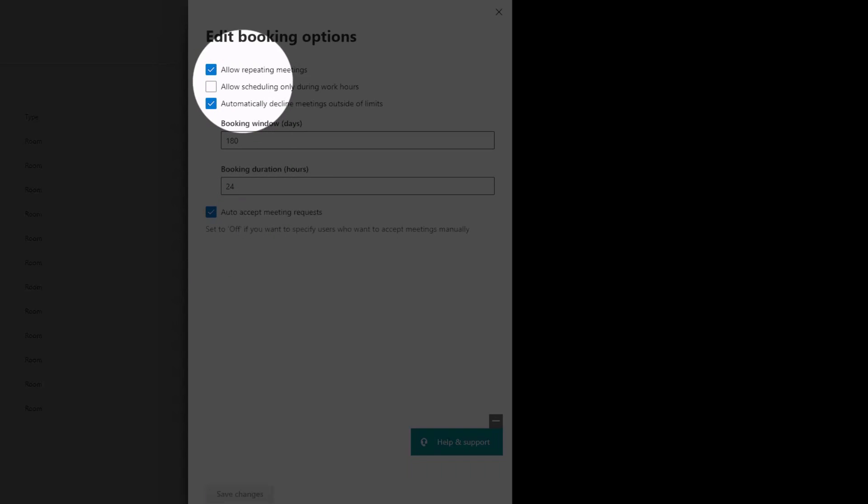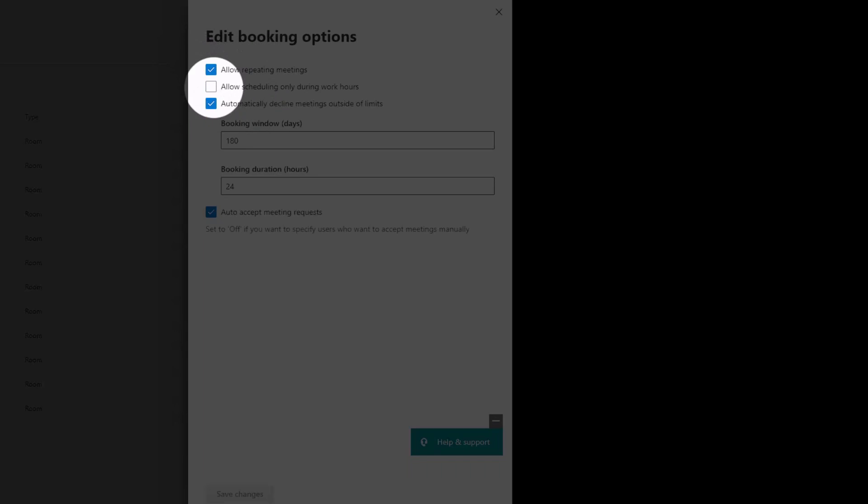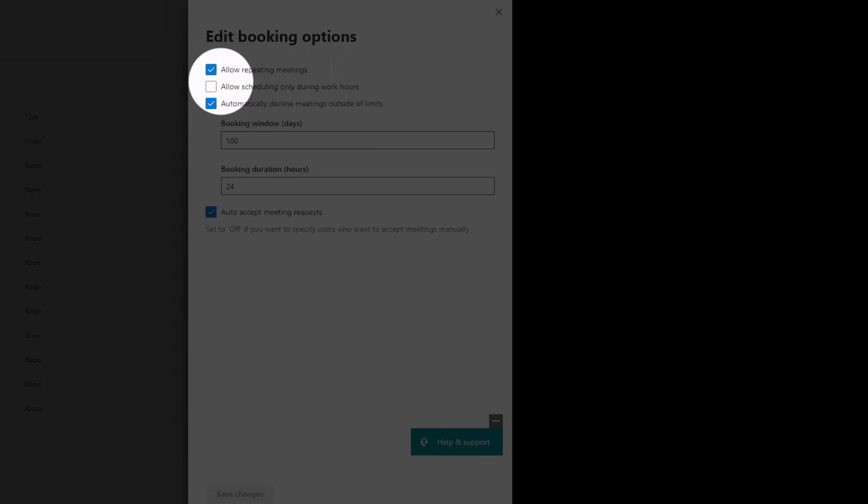Allow repeating meetings. So every Monday at two o'clock, if you want to have a meeting, that's a repeating meeting, up to you as the administrator if you want to permit repeating meetings or not. I don't have an opinion, there's no best practice, it's how your organization works.